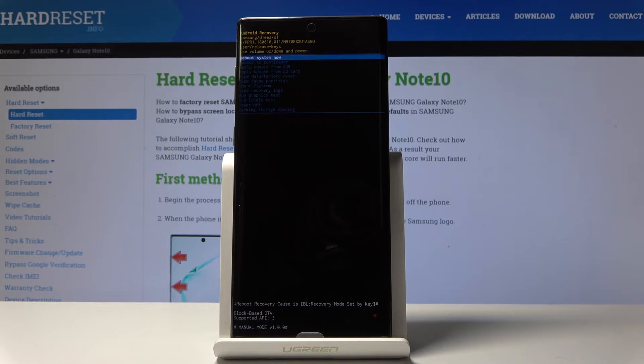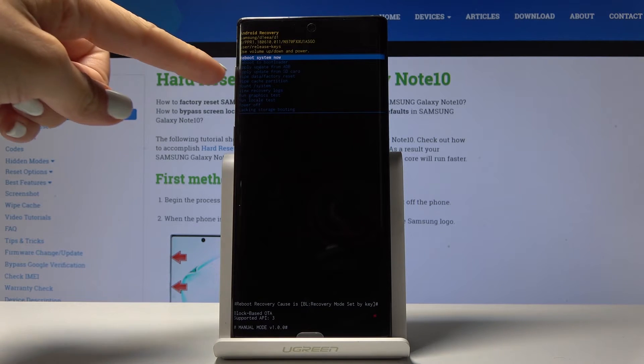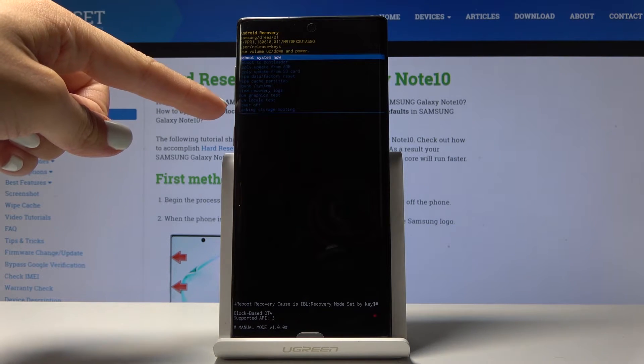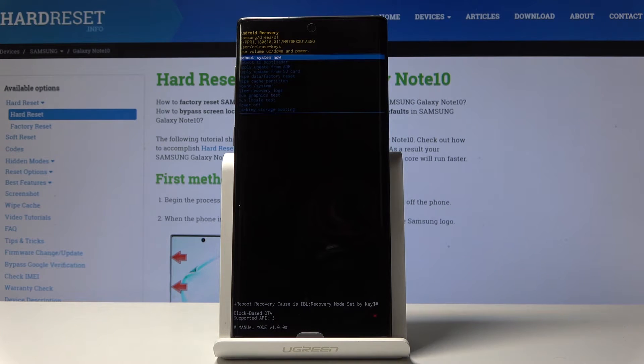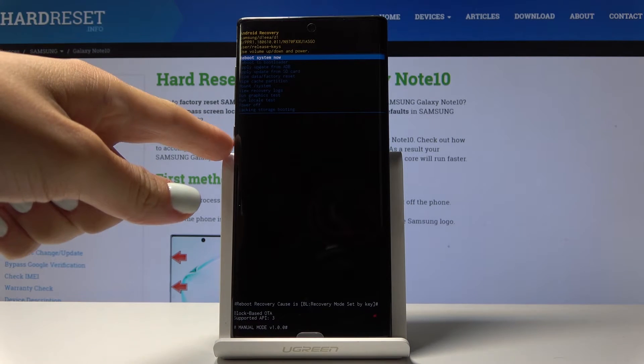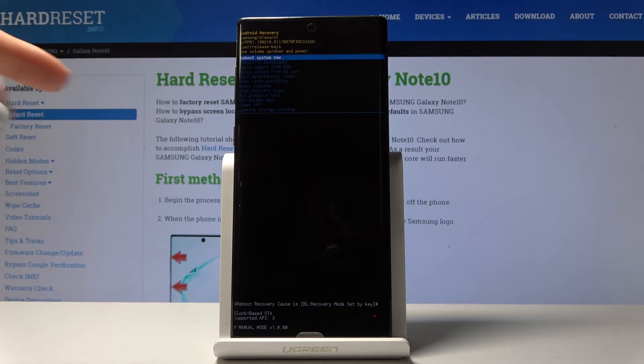Now you can navigate here by using volume up and down keys and then you can select particular function by tapping on power key.